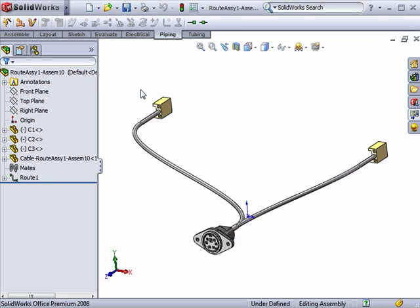For electrical assemblies, there are two options for creating 2D documentation. The first option is to create a standard 3-view drawing of the wire harness exactly as it appears in the model.